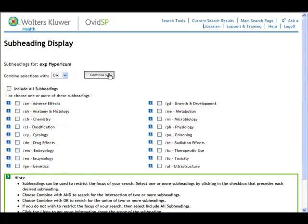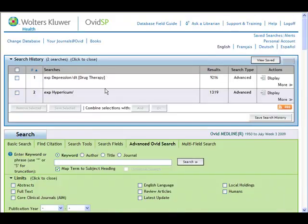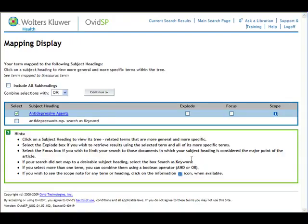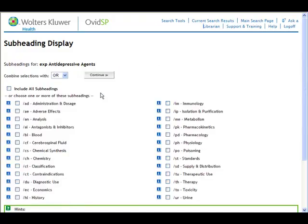We'll click on continue. The other part of our search was that we wanted to compare Hypericum with traditional antidepressants. So I'm going to come to my search box, put in antidepressants, and then click on the search button. You'll notice our term is mapped from antidepressants to antidepressants — that's okay. We're going to click on explode and then click on continue. Since I already used my subheading with depression, I'm not going to use it at this point, so I'll just click on continue.